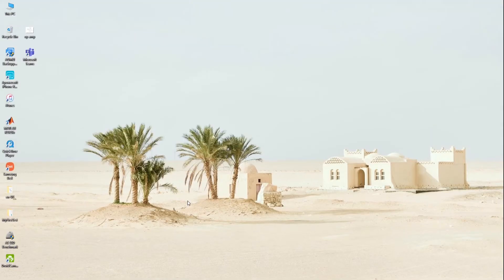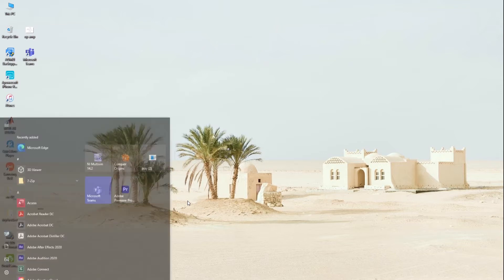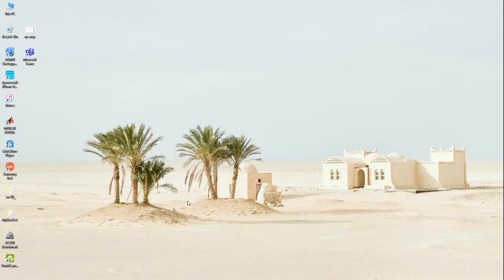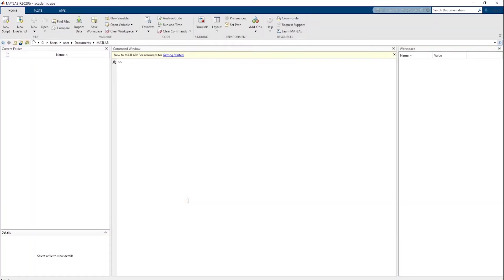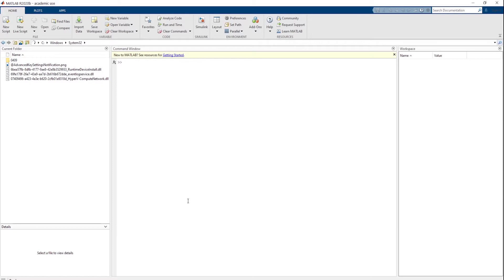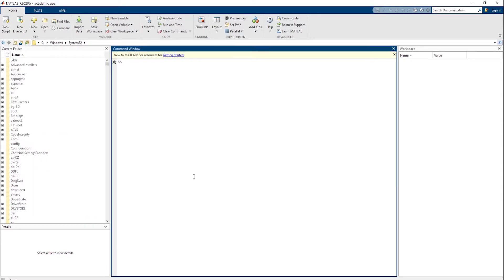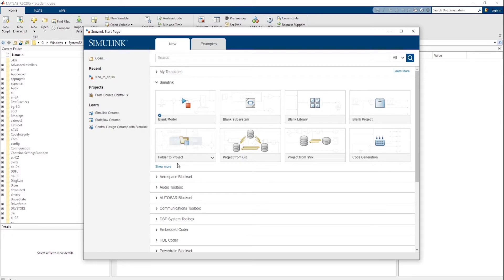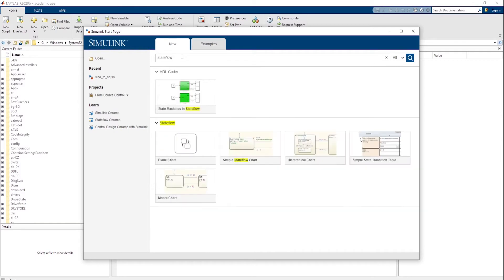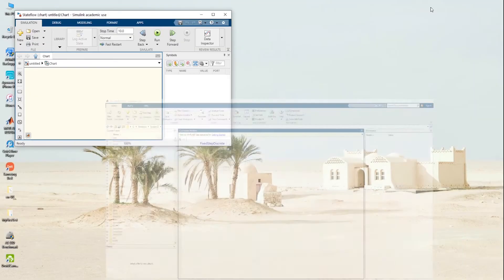I'm going to show you from the beginning, because even setting up MATLAB can be a bit of a pain. Search for MATLAB and open it — it shouldn't matter what version you've got; I've got the August 2020 version but it's pretty much the same since around 2012. Open MATLAB, click Simulink, and then in the search type 'Stateflow'. That gives you a bunch of different Stateflow models — for this video we're going to use blank chart.